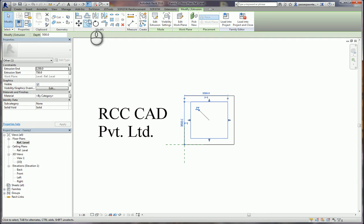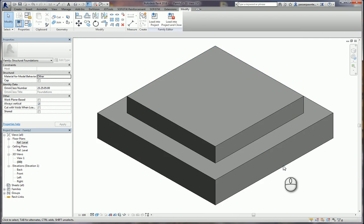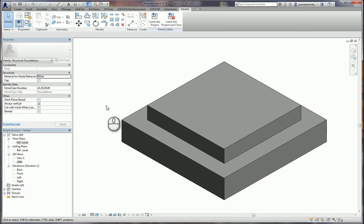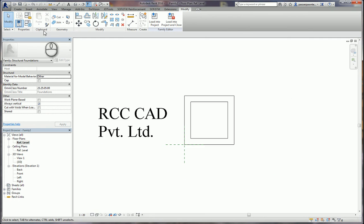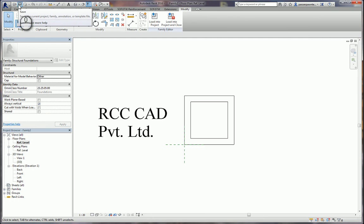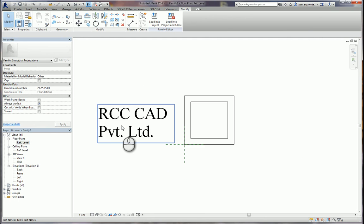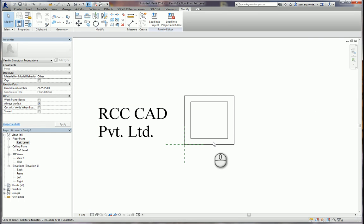This is the way to construct the step foundation. You can save this family template, and whenever you require it in a project you can upload that file into your project file.